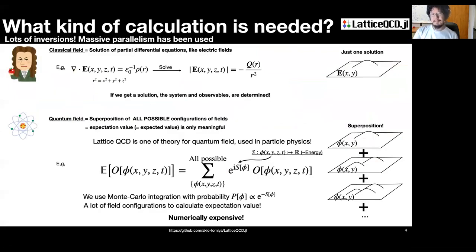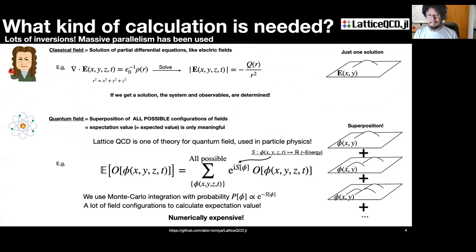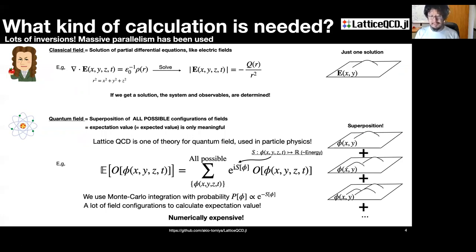Let me explain the difference between the classical field and quantum field. For the classical field case, what we have to do is solve a differential equation — for example, the Maxwell equation — and we can determine the field configuration just by solving it. This is just a partial differential equation. On the other hand, in quantum field theory, we have to superpose all possible field configurations to get the expectation value of a physical observable. To calculate this, we use Markov chain Monte Carlo, like the Metropolis-Hastings algorithm or Hamiltonian Monte Carlo. Generation of quantum field configurations is numerically expensive.